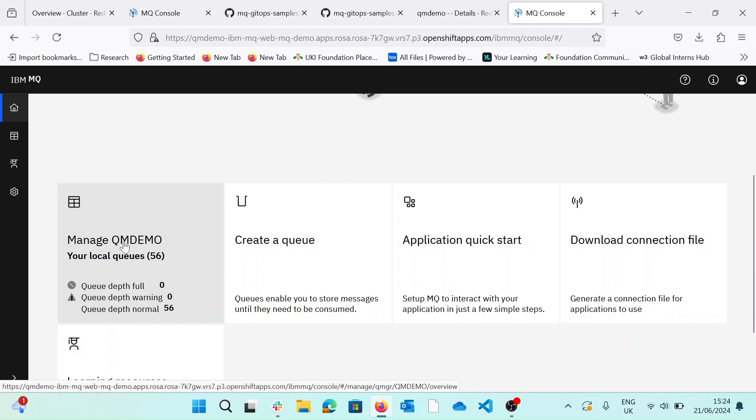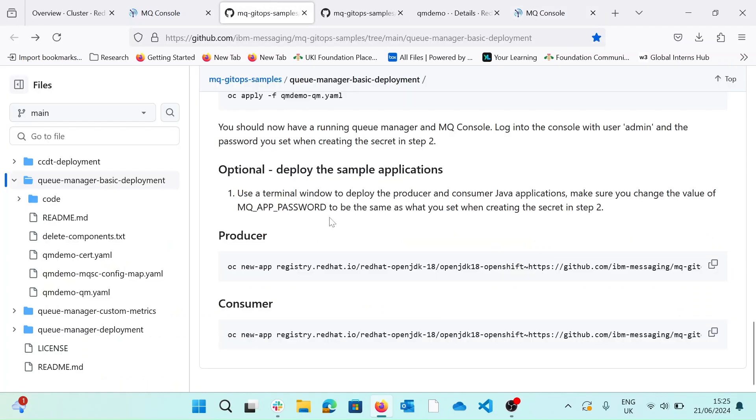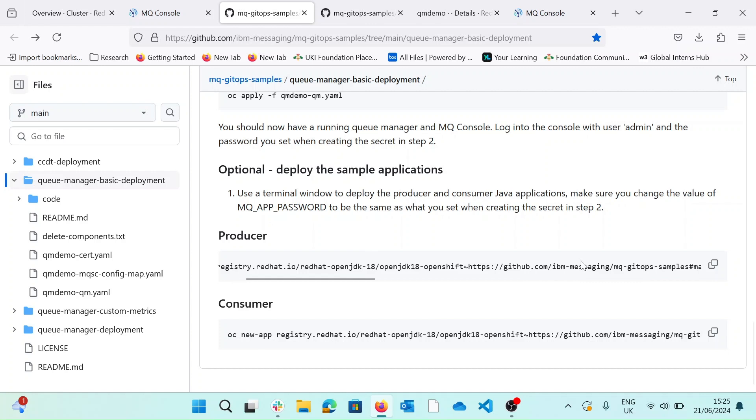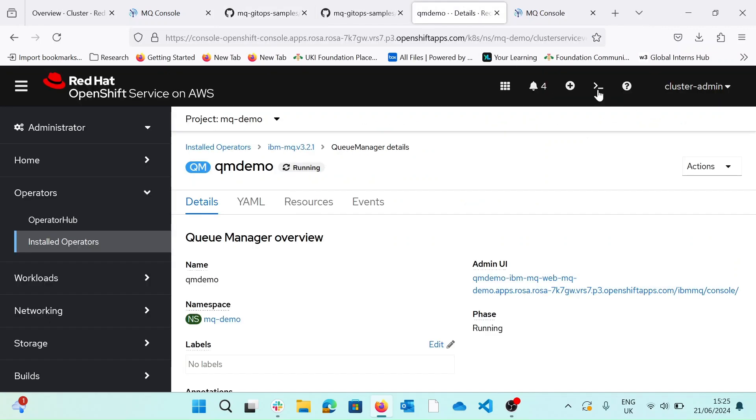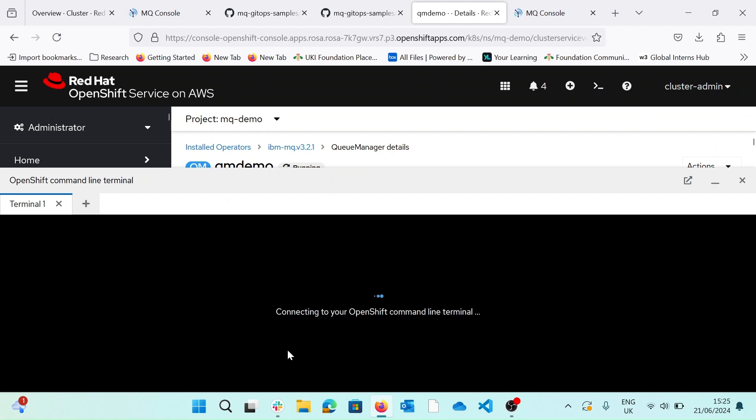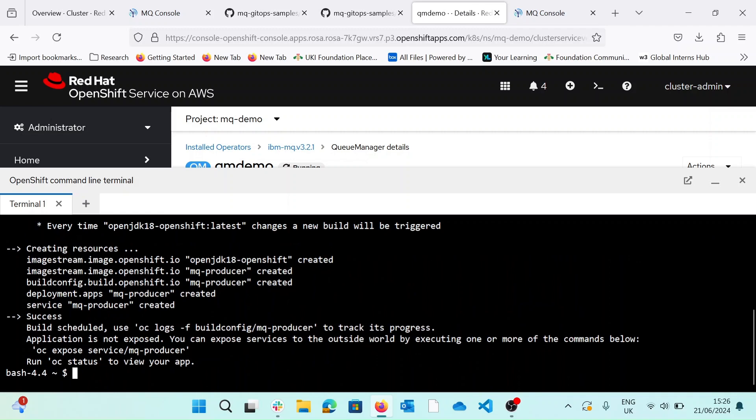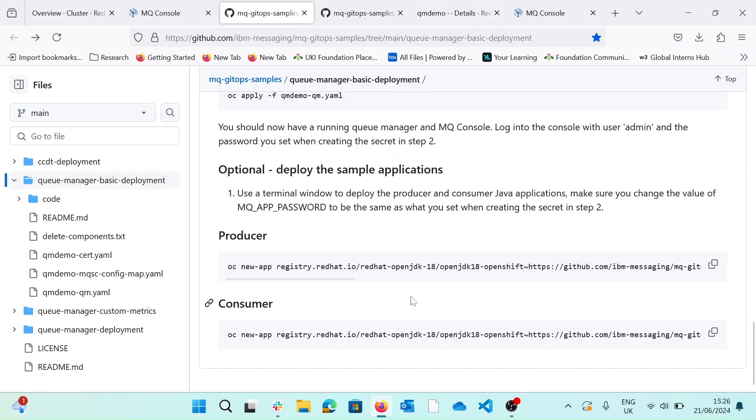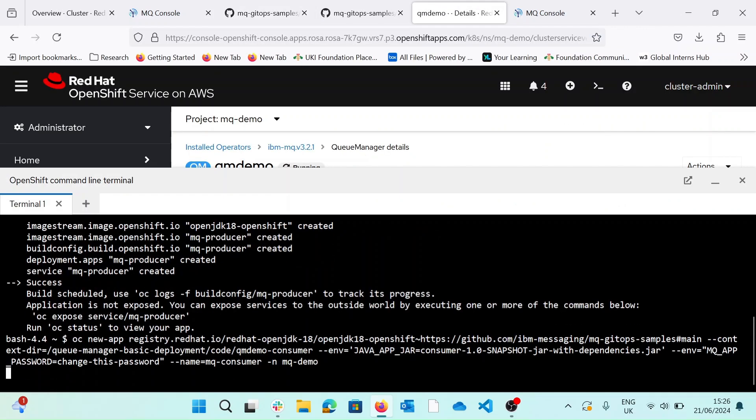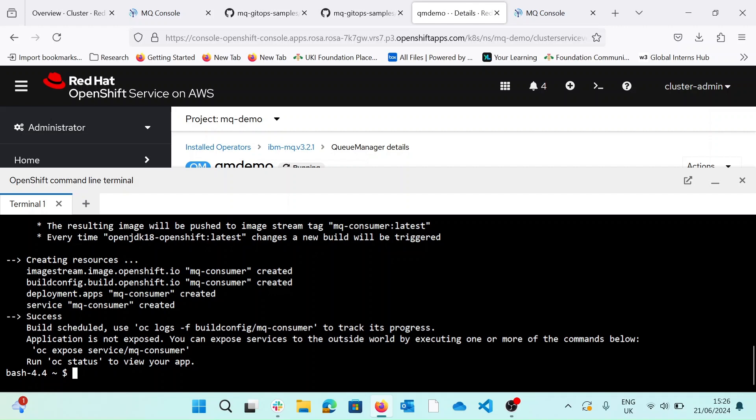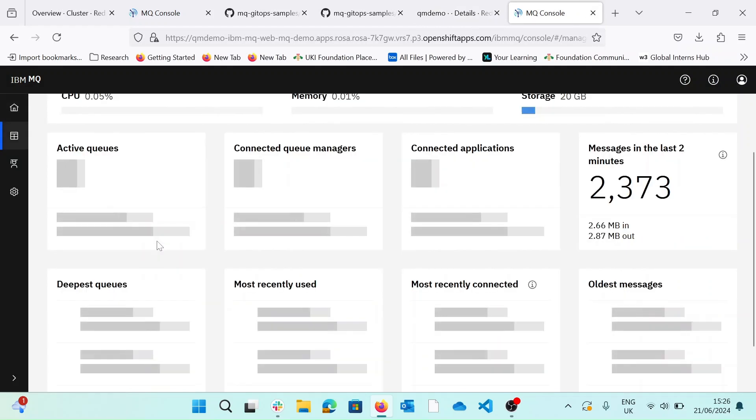Let's go ahead and deploy some sample applications that are also available in MQ GitOps samples. So if we go back to our readme, we'll deploy some sample Java applications for producer and consumer using OC command from the command line in OpenShift. So we'll go ahead and copy the commands to create these apps and go back to our web terminal in OpenShift. So let's create the producer. And now let's create the consumer. And if we look in our console now, we should see those applications connecting once they've spun up. So if we manage our queue manager.